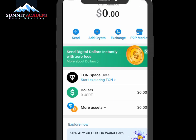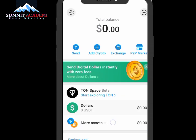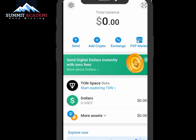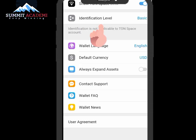This is the interface of the wallet — it's really cool. You can see options like Send, Crypto Exchange, and P2P. Let's explore more. Click on Settings. As you can see, the level I'm currently at is the Basic level. For those who want to use this in the future or want to verify, click on Basic.